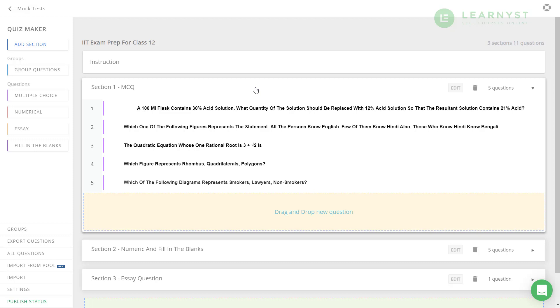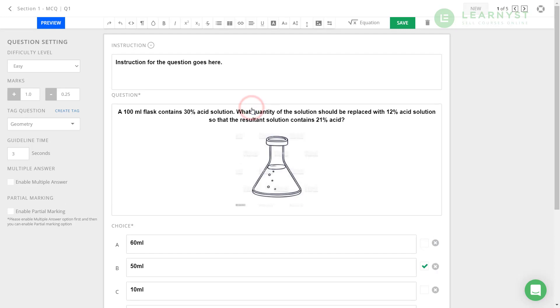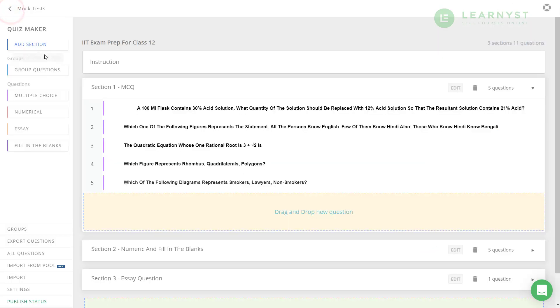If you still want to change your test questions, it is possible to do that in the test builder. For example, to change the answer option of question number one, click on the question, change to an alternate option, and click on save. Once you are satisfied with the changes, you can make this test accessible to your students.